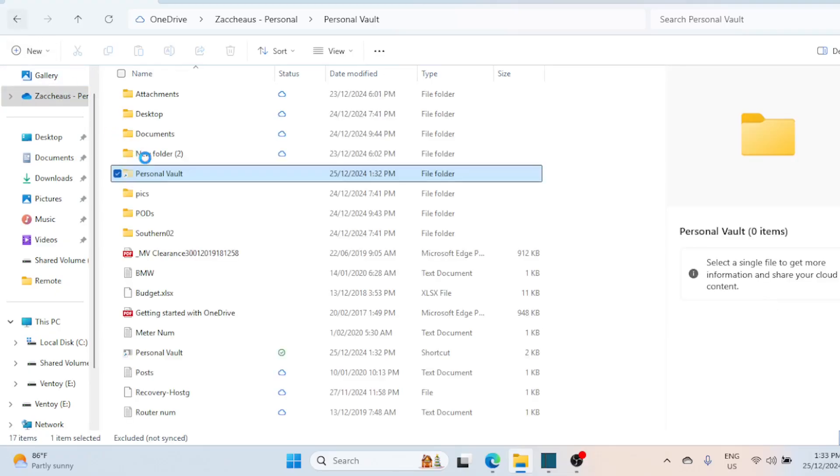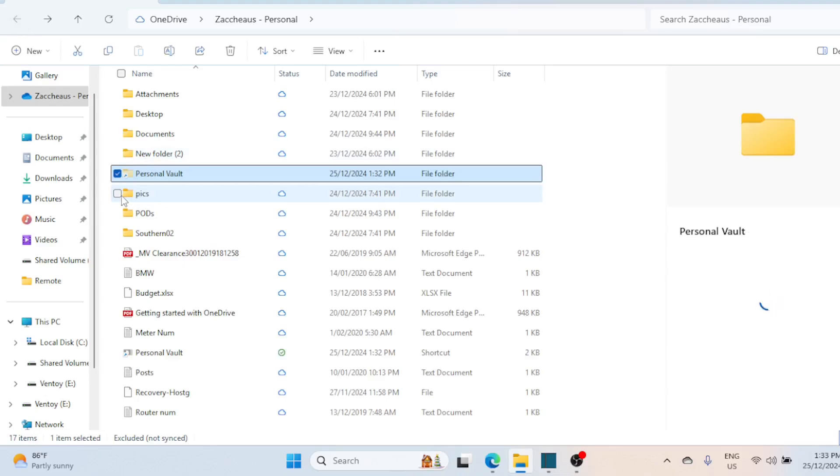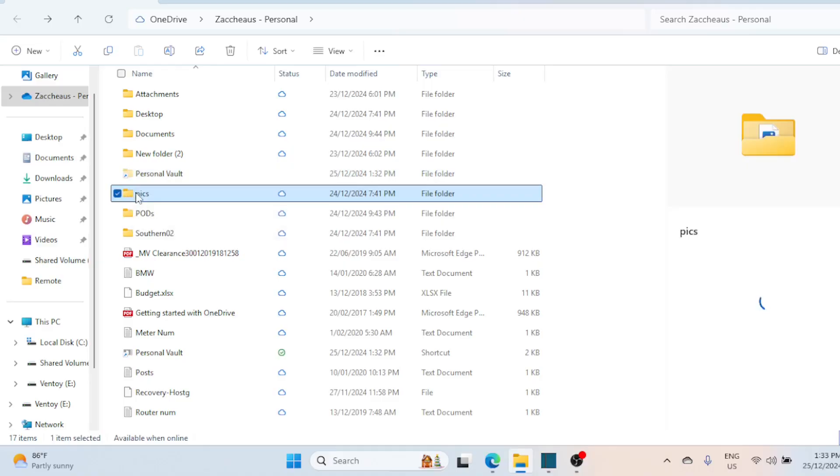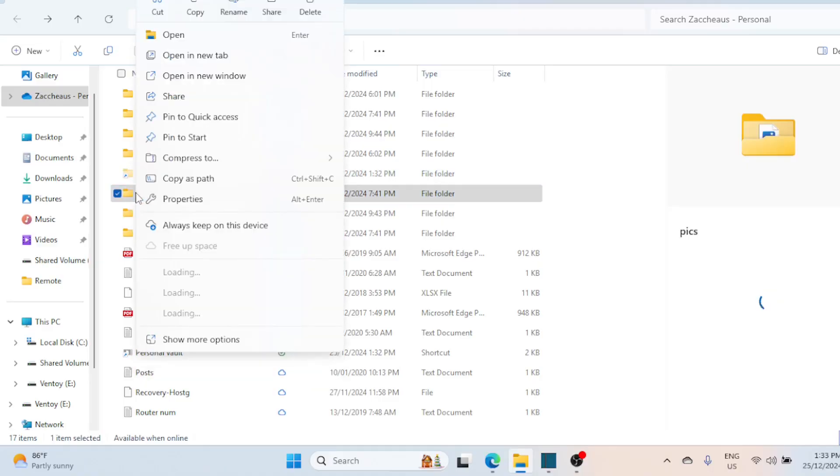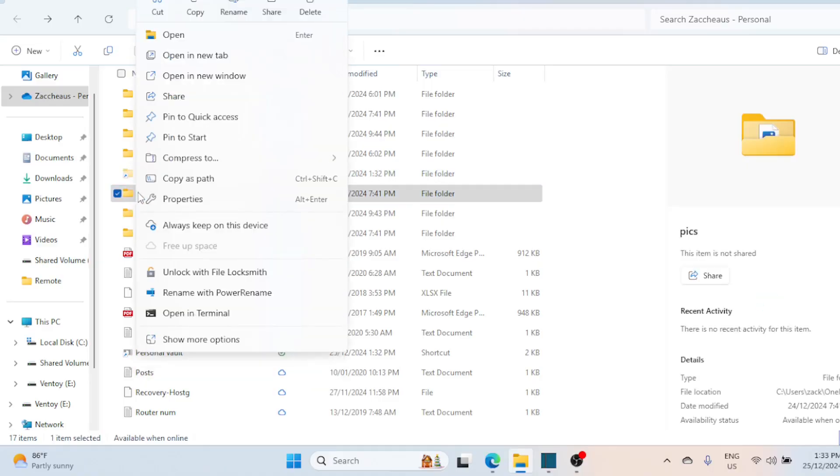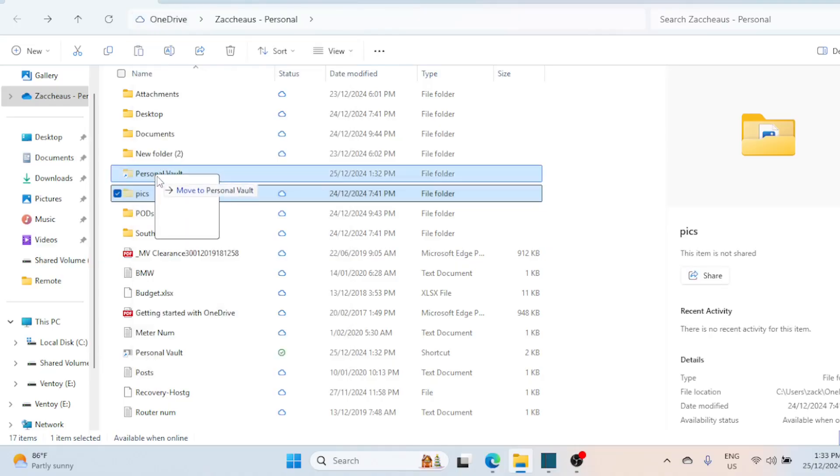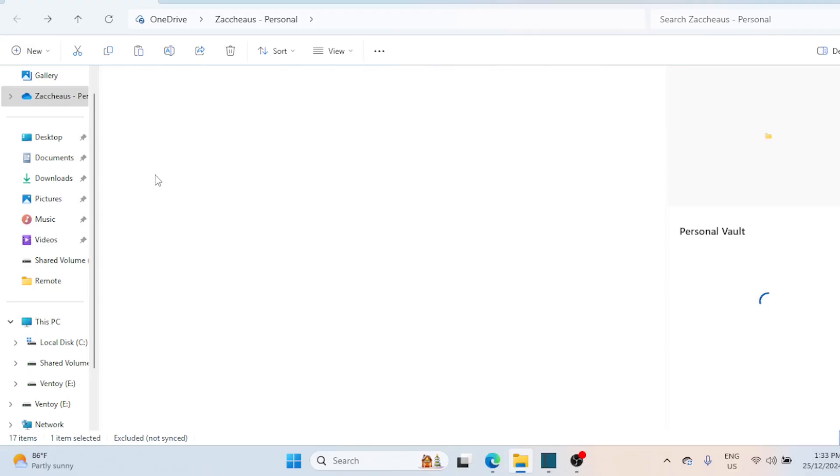Drag and drop files into the Personal Vault folder, or right-click a file, select Move to or Copy to, and choose the Personal Vault folder. Afterward, close the File Explorer window.